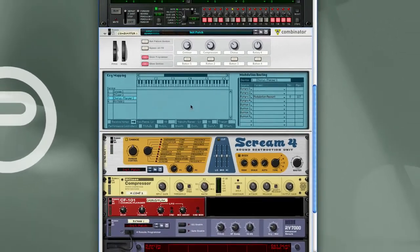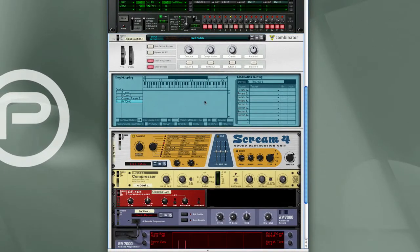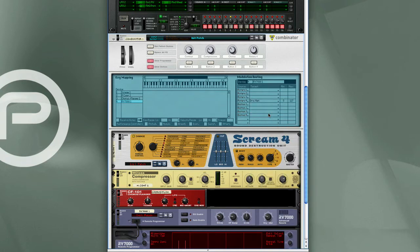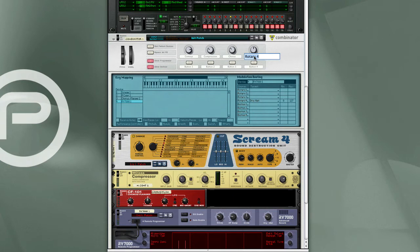And then for the RV7000, we'll take Rotary 4 and map that to Dry-Wet. Then for Rotary 4, I'm going to relabel that Reverb Dry-Wet.